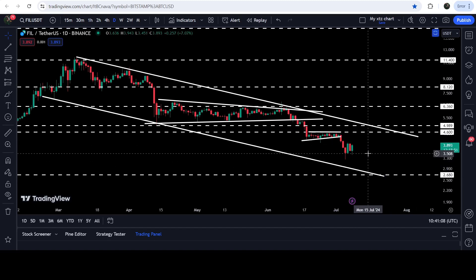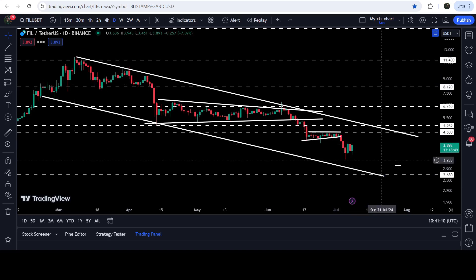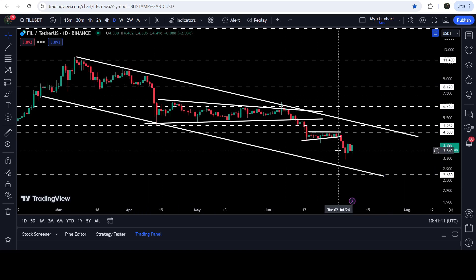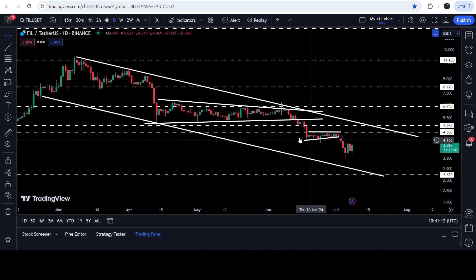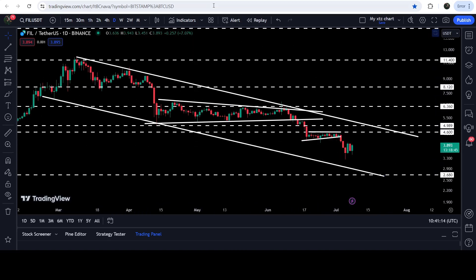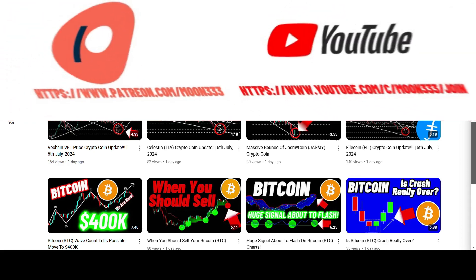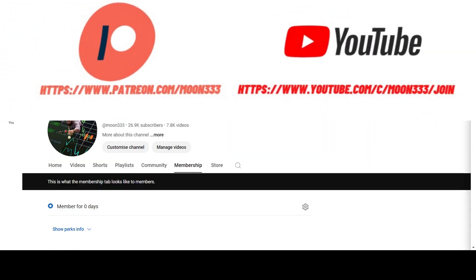In today's video we will analyze this move to the downside. But before starting, if you are not subscribed to my channel then do subscribe.